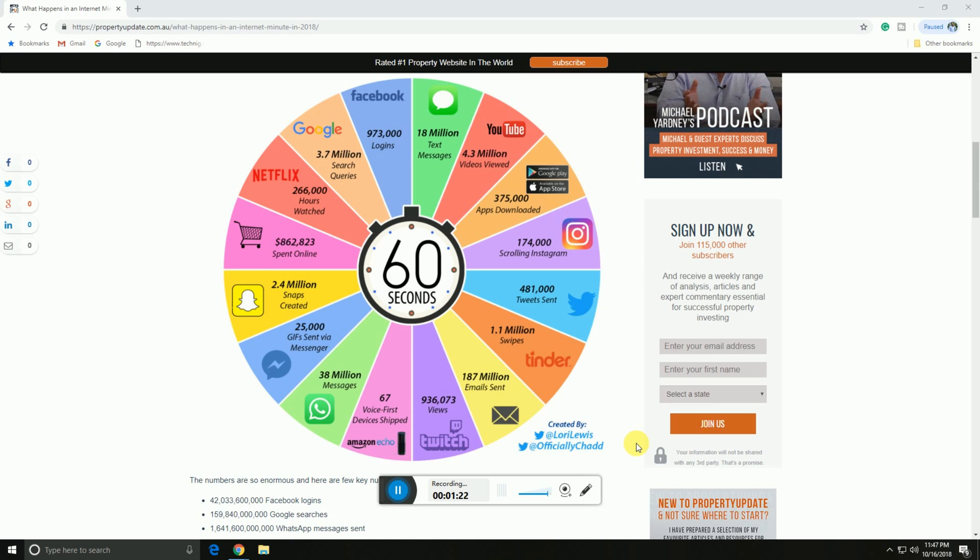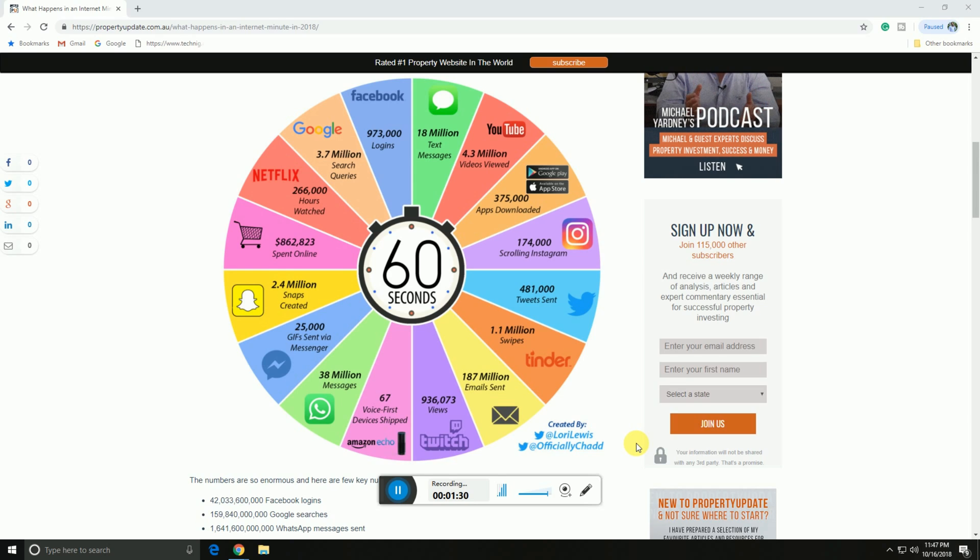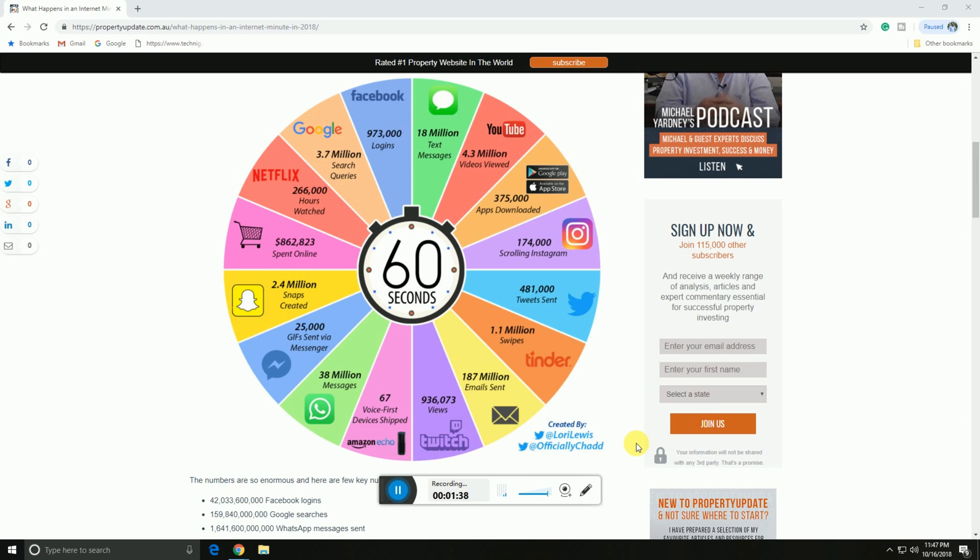Snapchat creates 2.4 million snaps per minute. Online spending totals $862,823. Netflix users watch 266,000 hours. Google processes 3.8 million search queries.